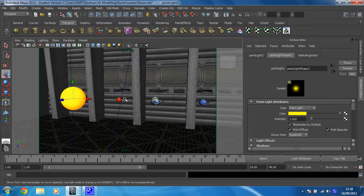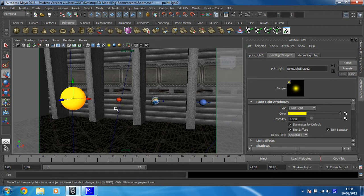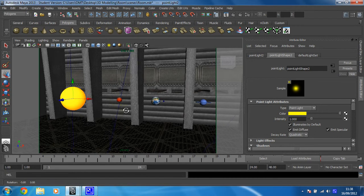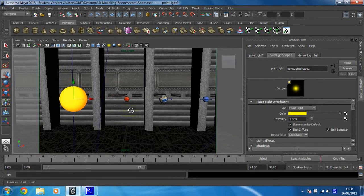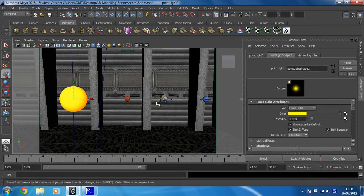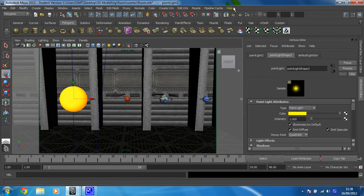So there we go. I should be able to see it hitting this side of the Mars looking planet. This side of Earth as well. Okay, so let's hit render on that.